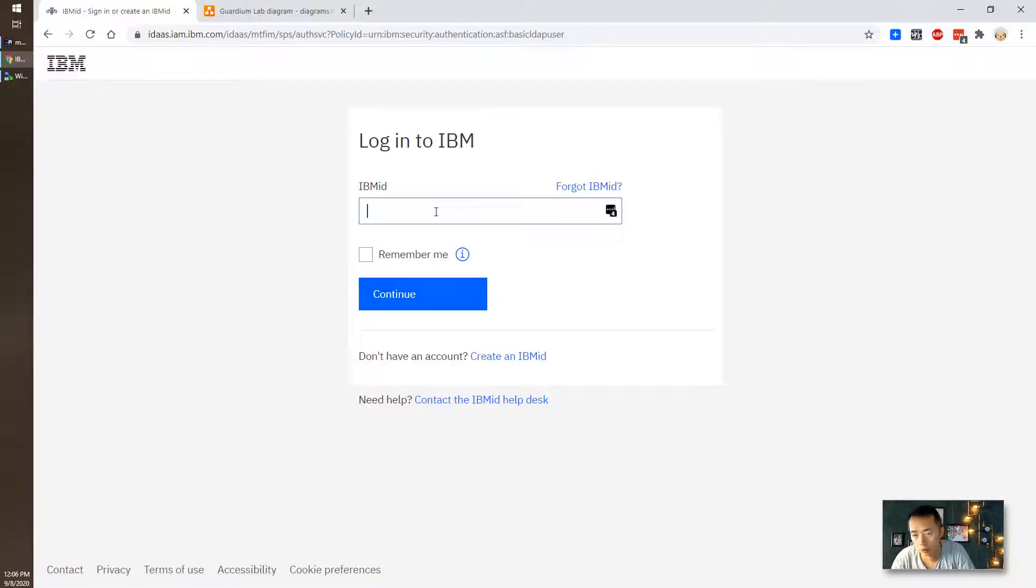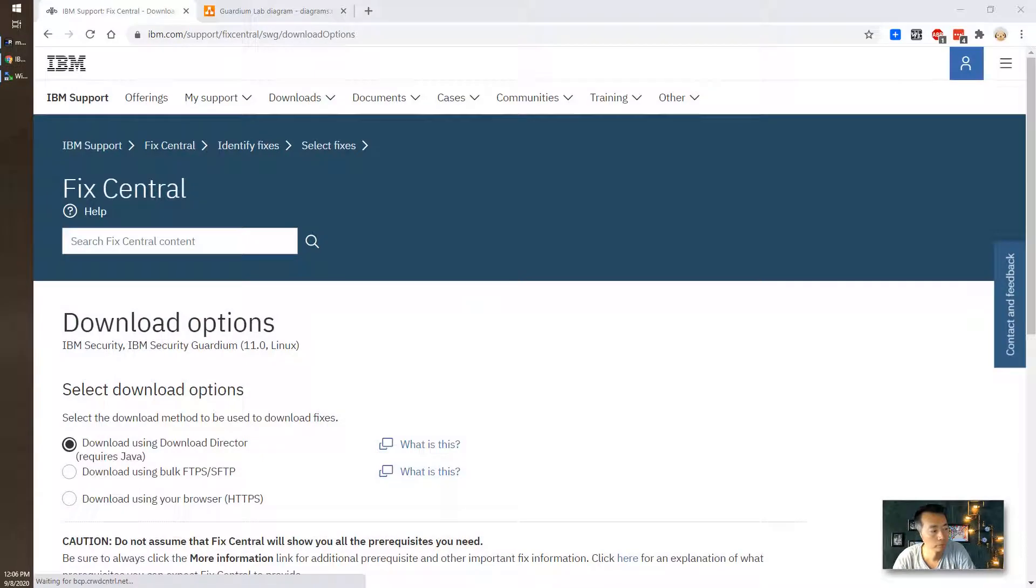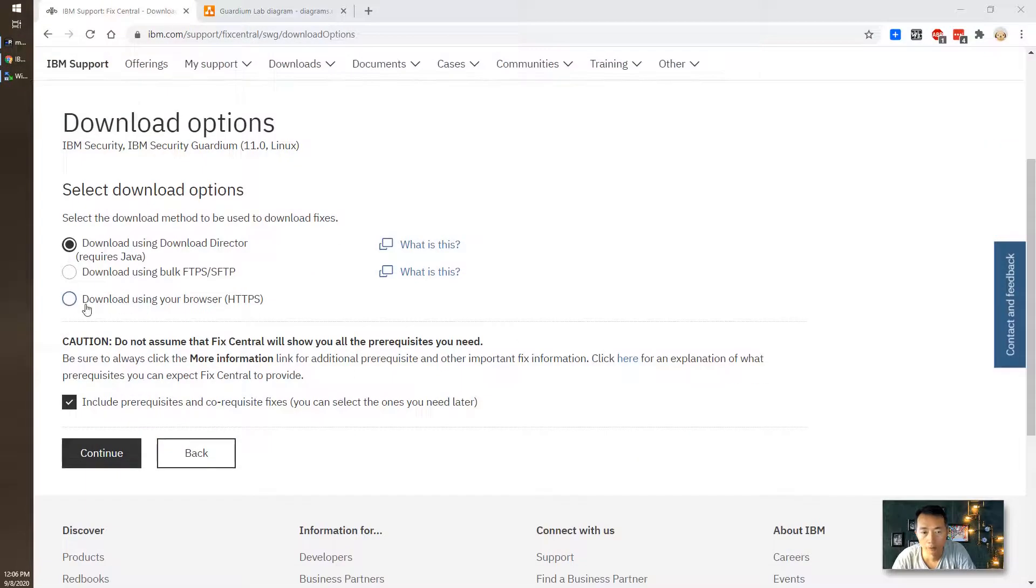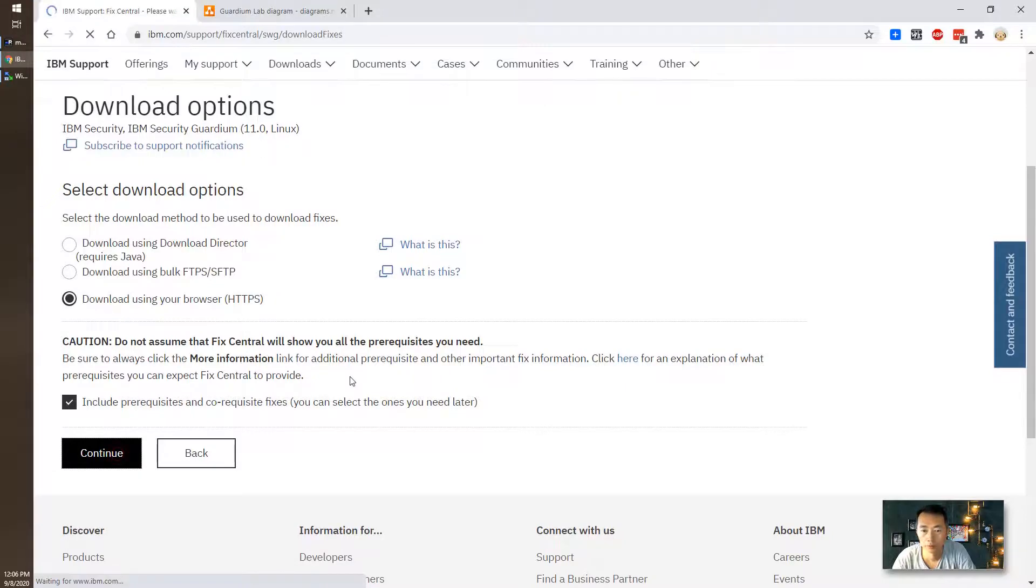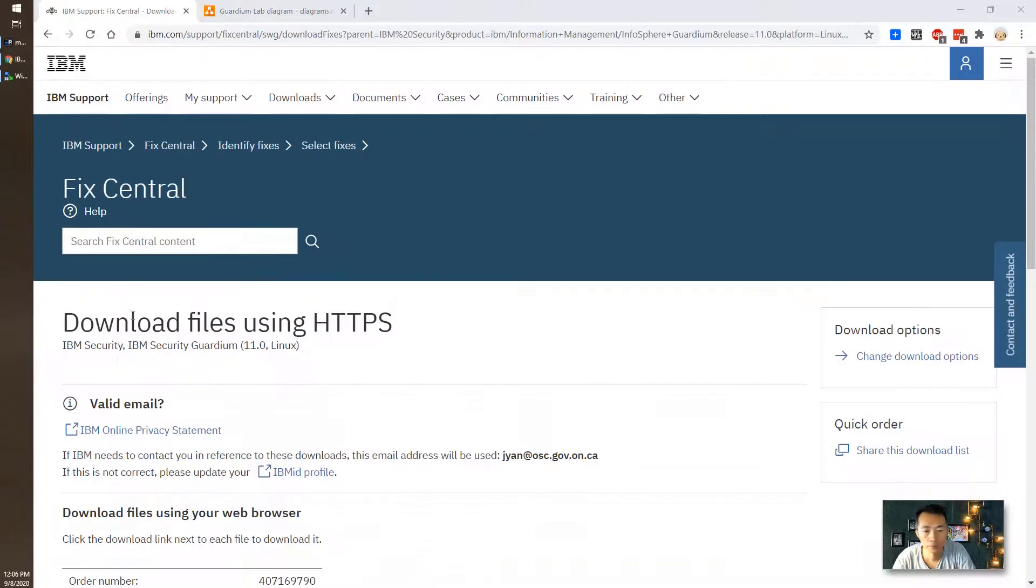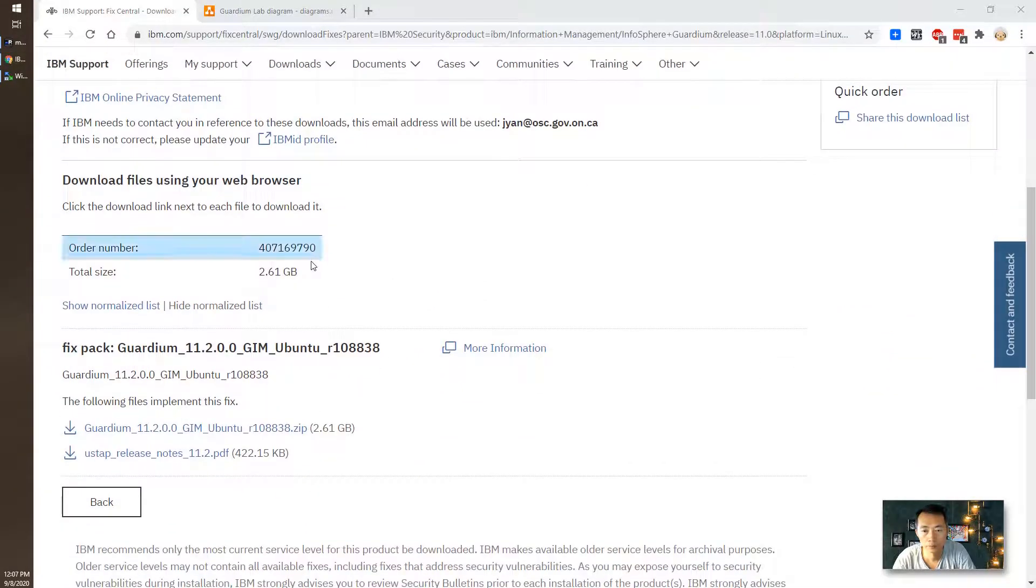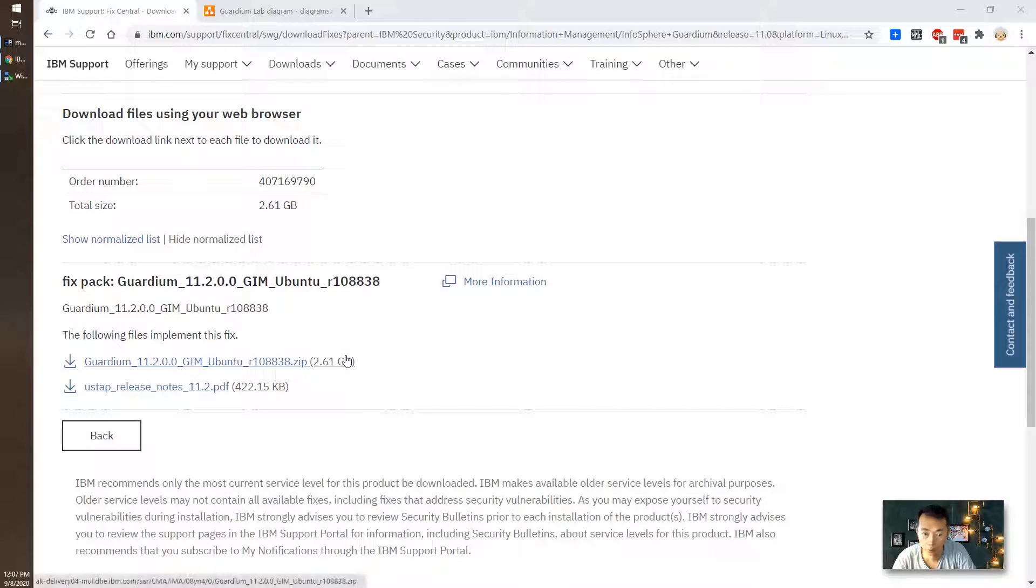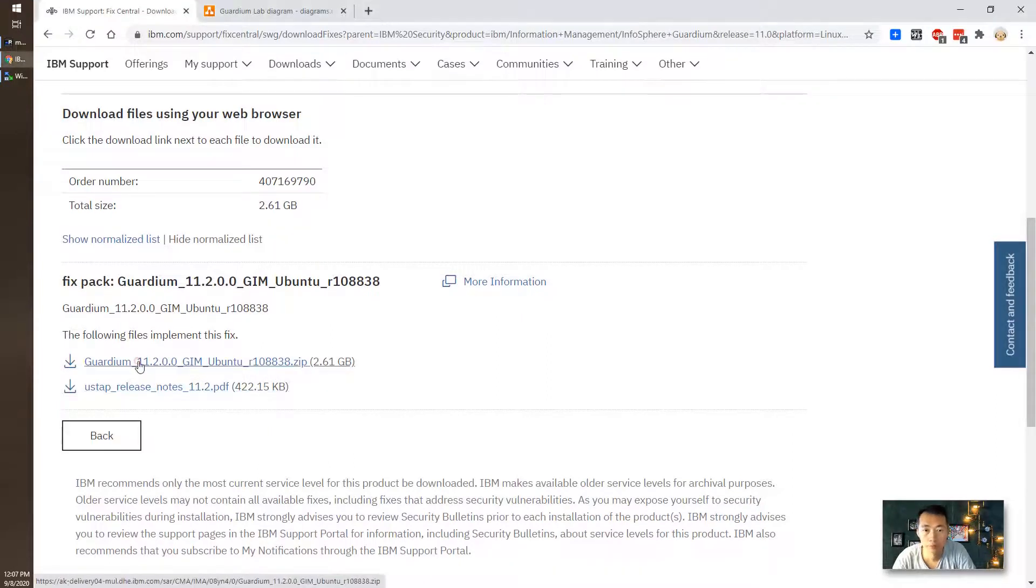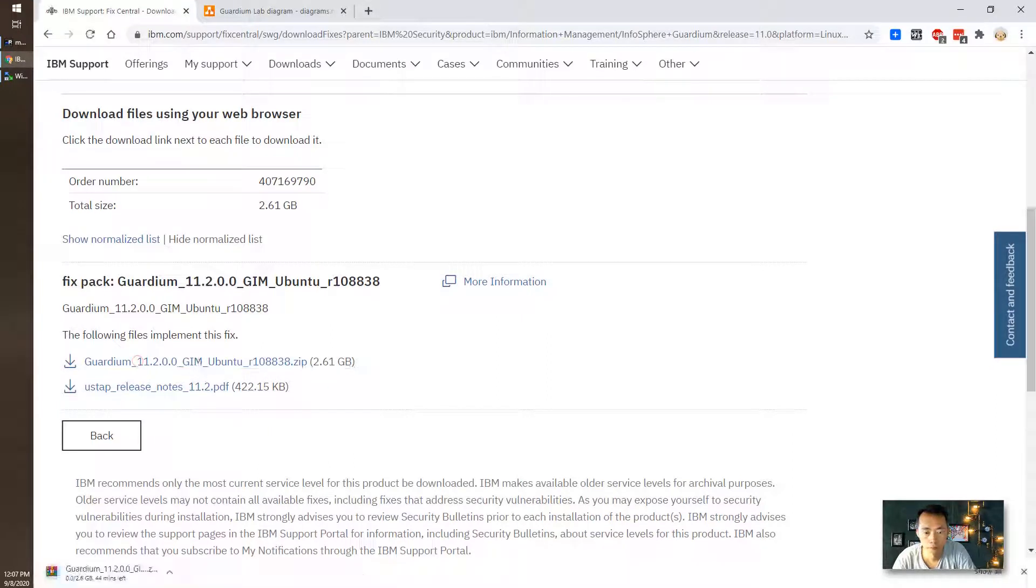Now you need to log in. Download using your browser HTTPS. 2.6 gig. It's going to take a while.